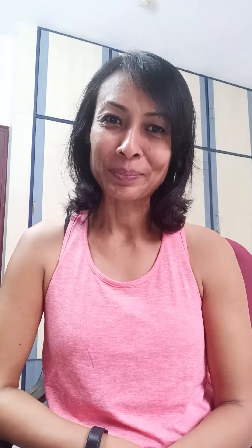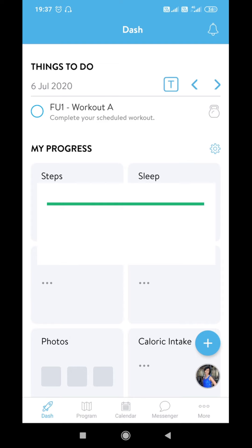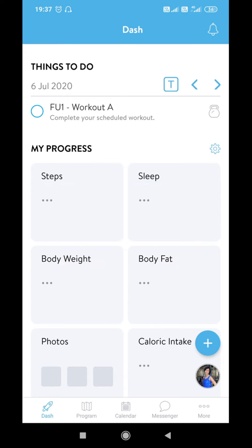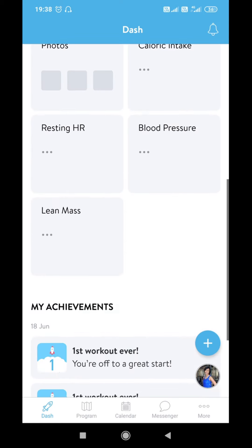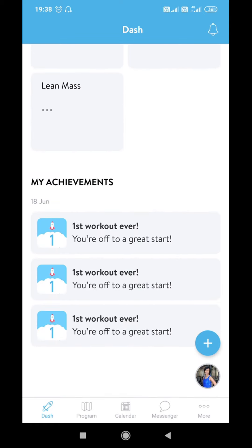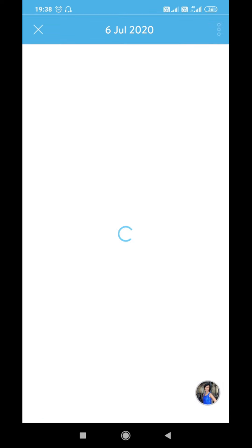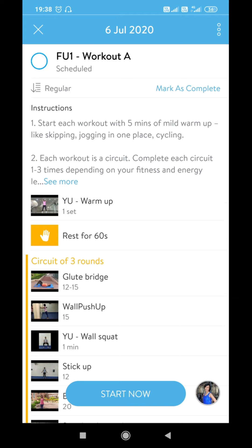When you log into the app you will be placed on your dashboard. In the dashboard you will see the list of things that I have scheduled for you to be done for the day. You will also see your progress over time in the program and your achievements as well. Click on the exercise that has been scheduled for you.